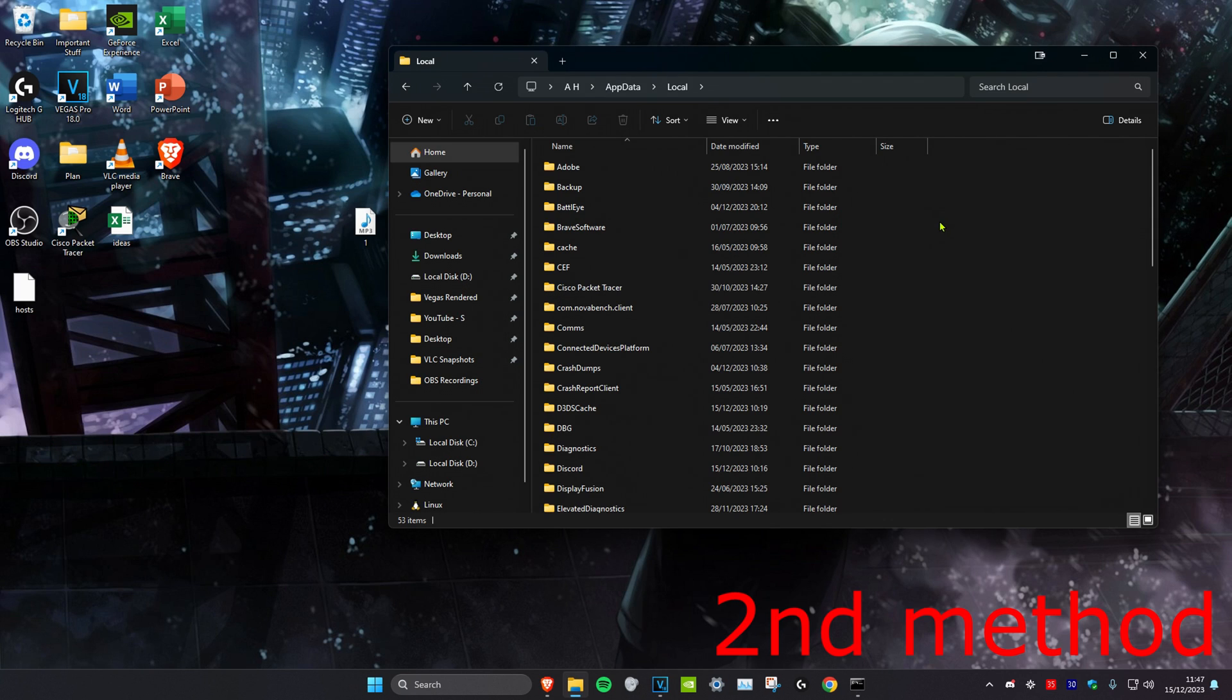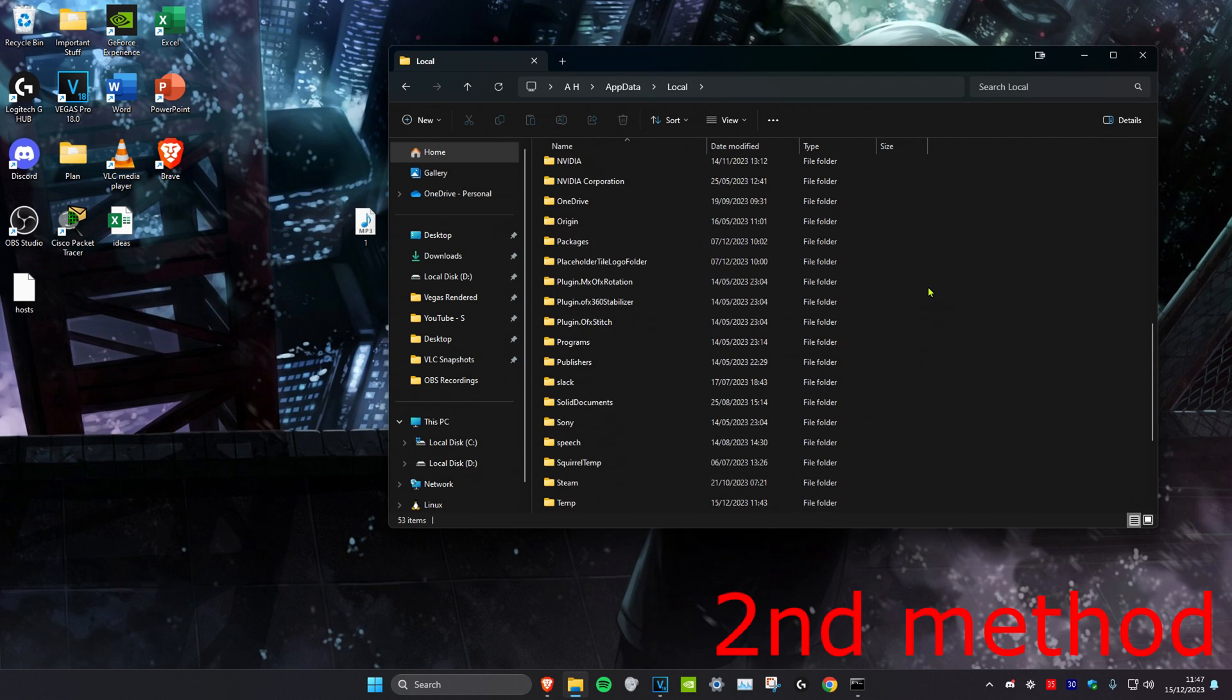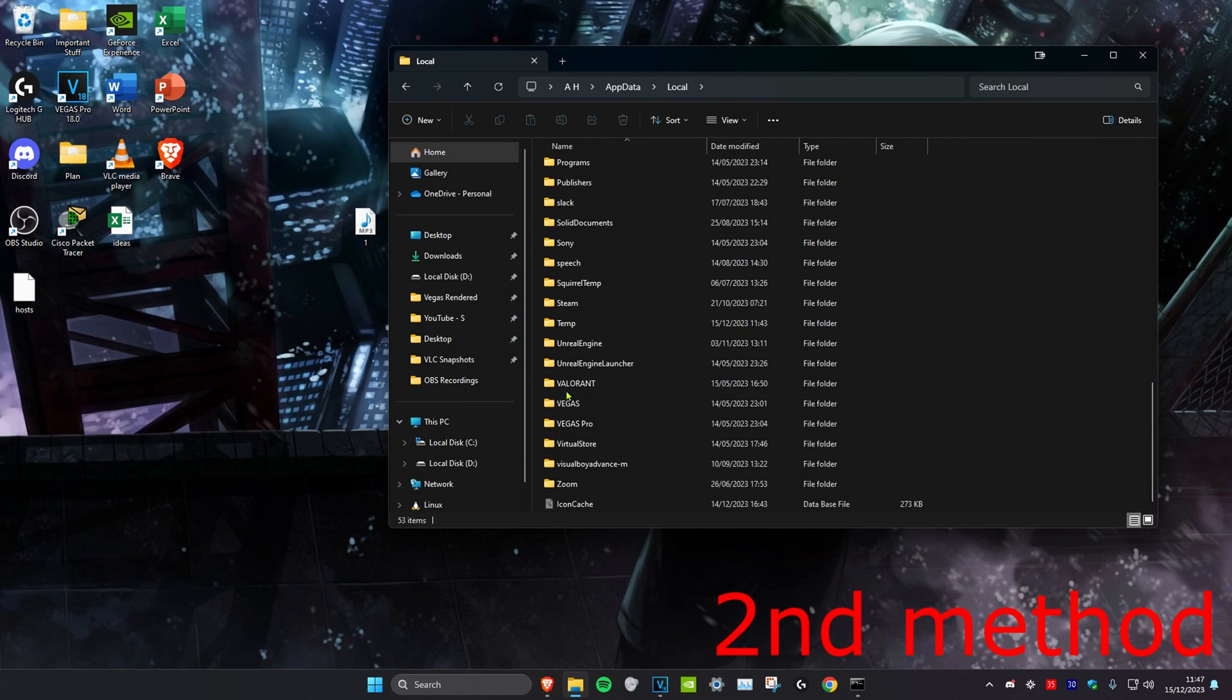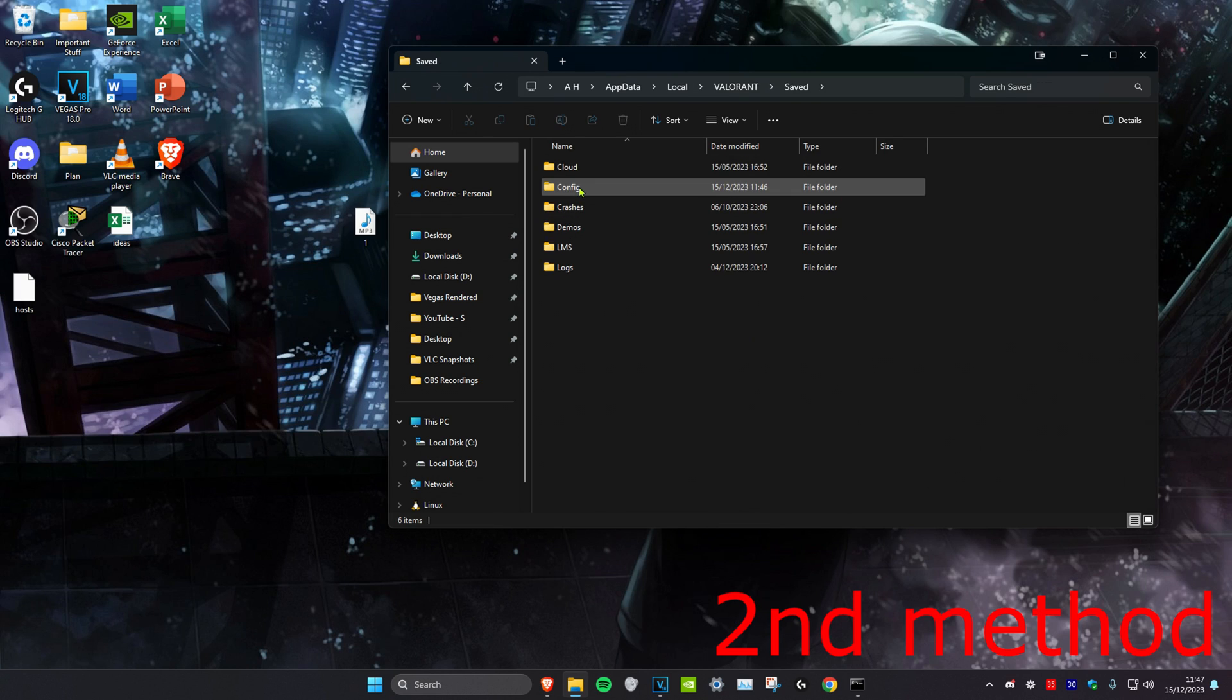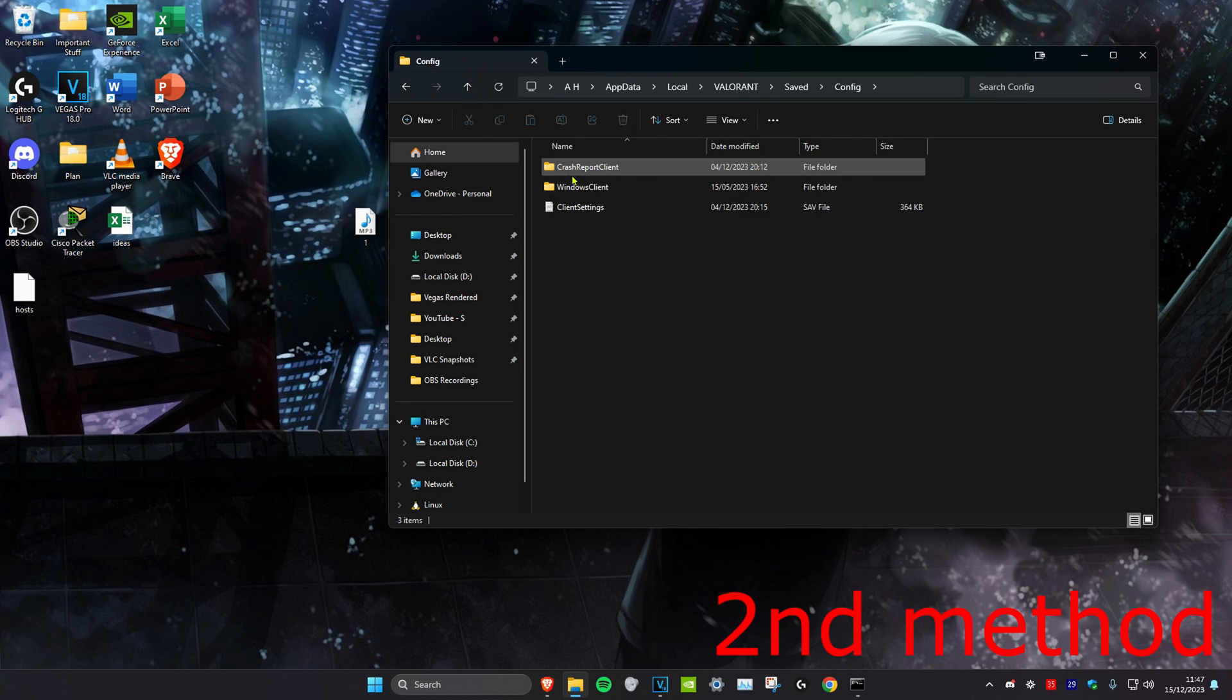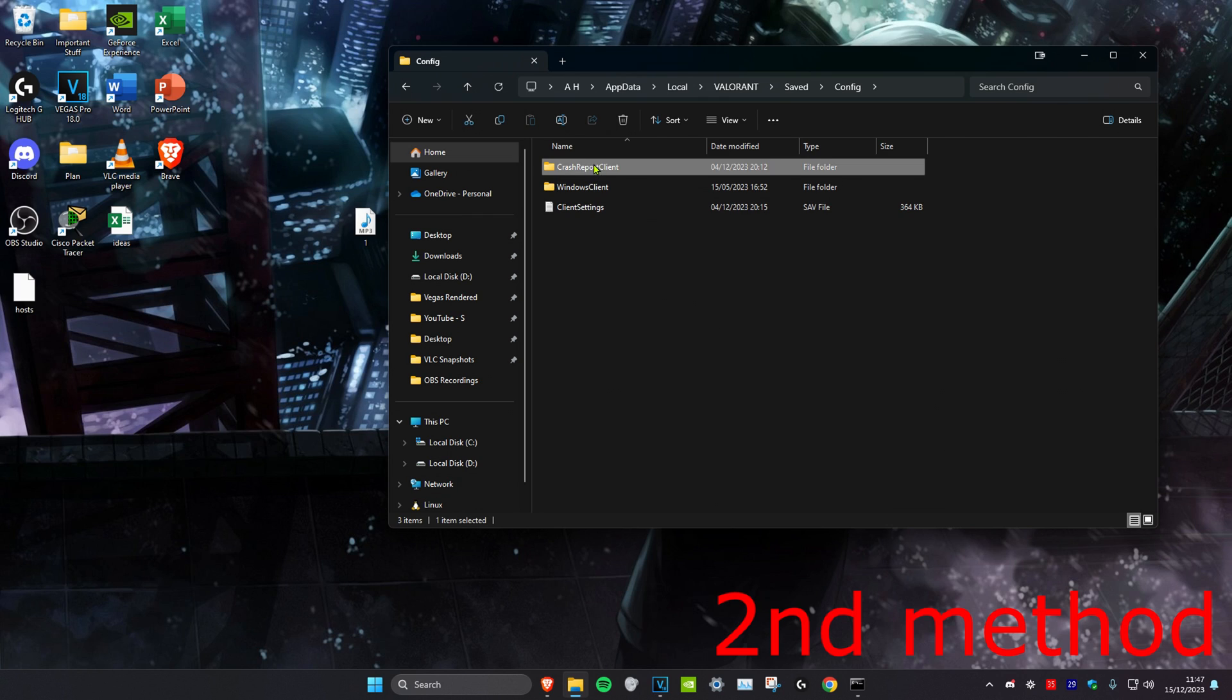Once you're on this, we're going to scroll down to the very bottom until we find Valorant. You want to double-click on Valorant, and then click on Saved, and then click on Config. Then you want to delete this folder called CrashReportClient. Just delete it.